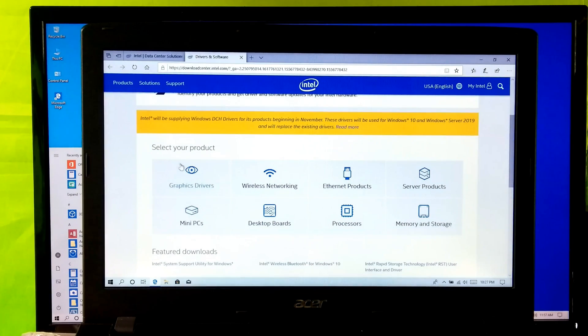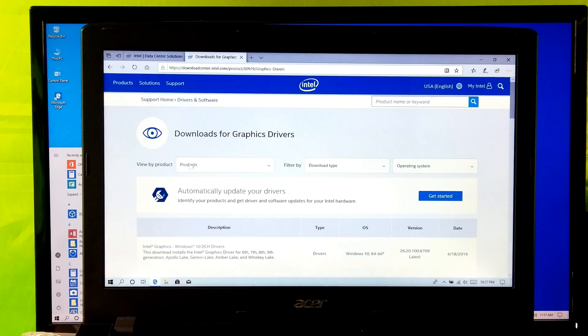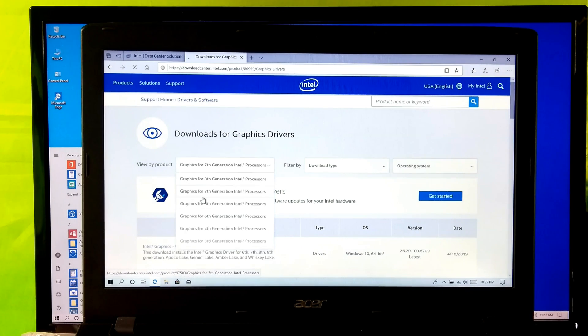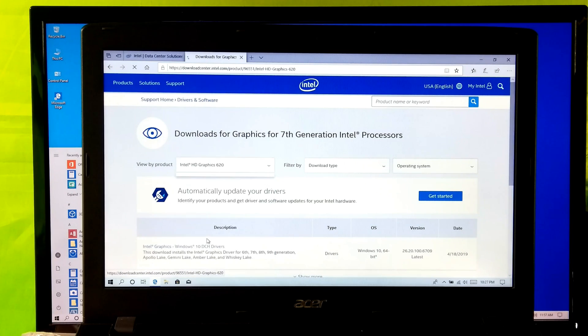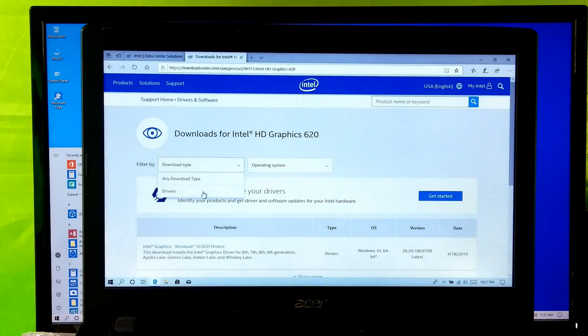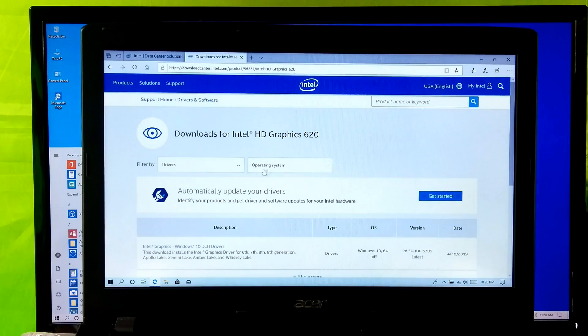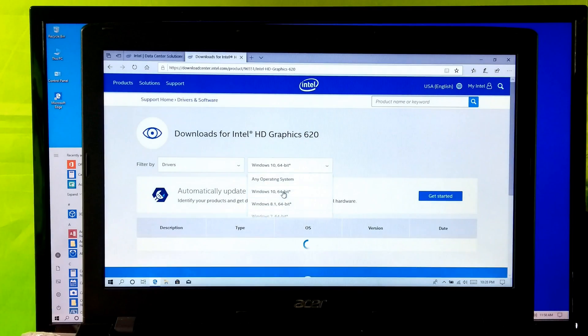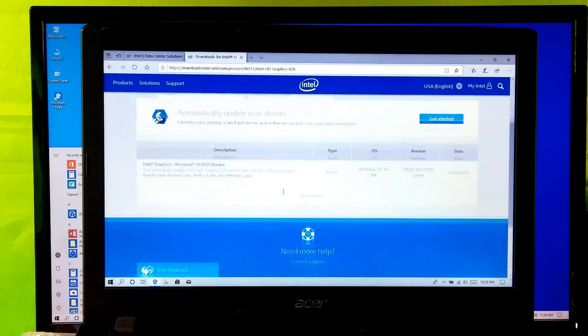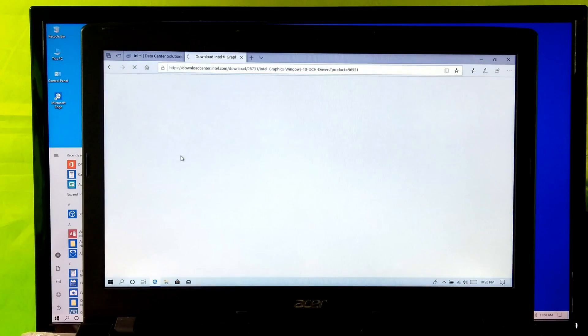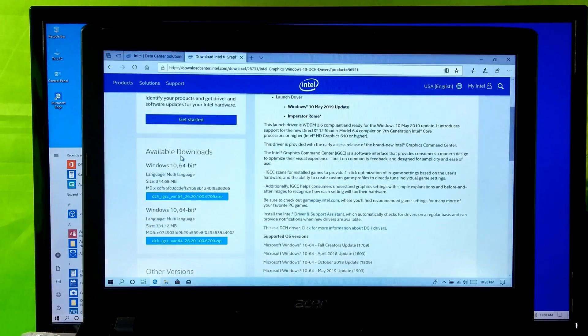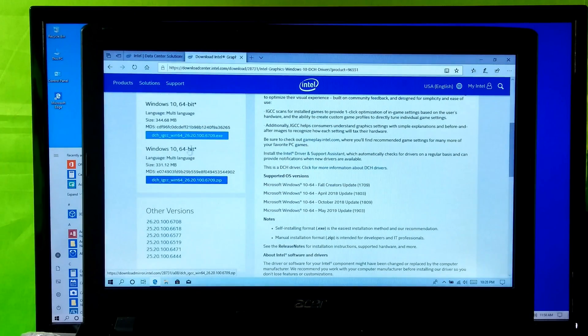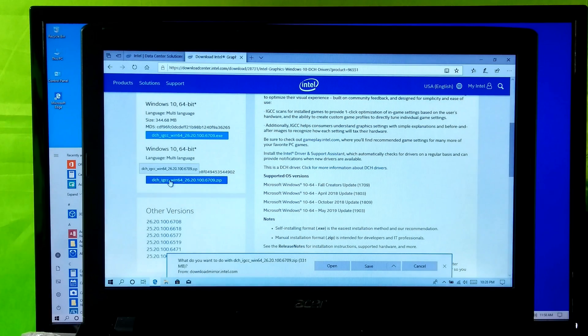Let's click on Graphics Driver. Now select your certain product from here. Select download type: Drivers. Next select operating system. Now click on Intel Graphics DCH Drivers for Windows 10. Alright, now just download this .zip file. This is the latest version for Windows 10 May 2019 update.